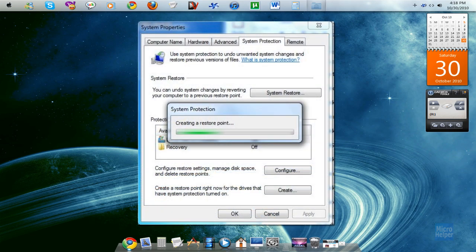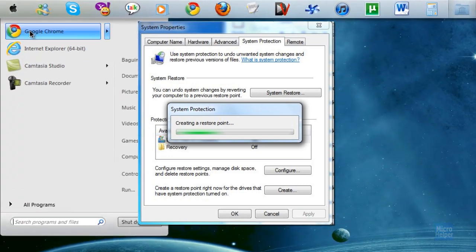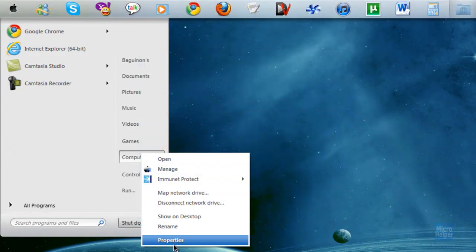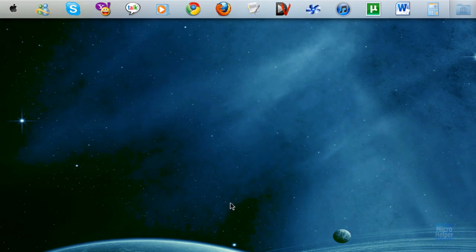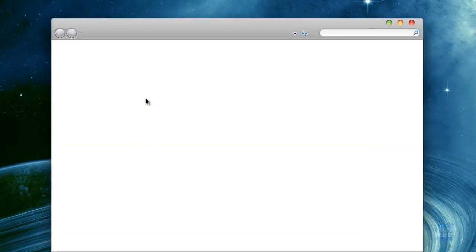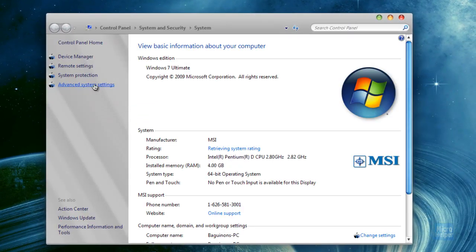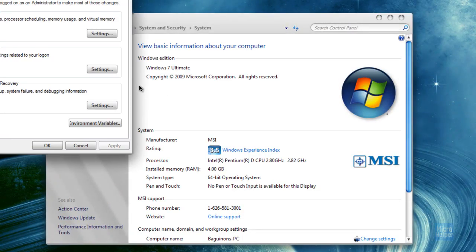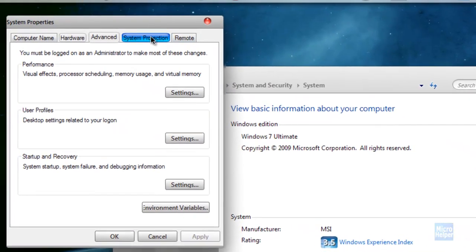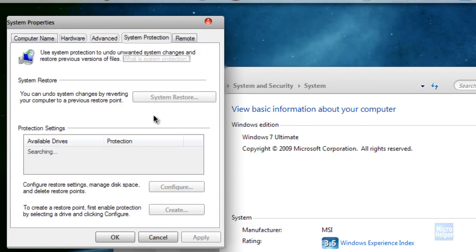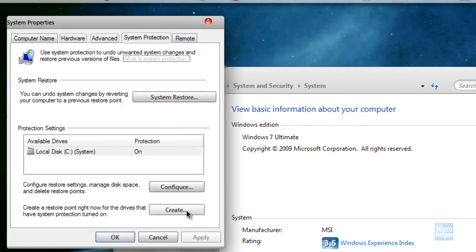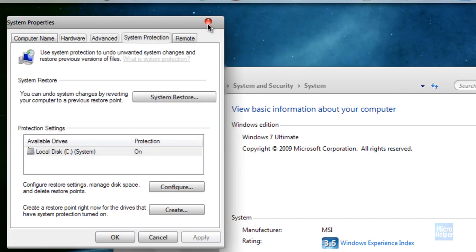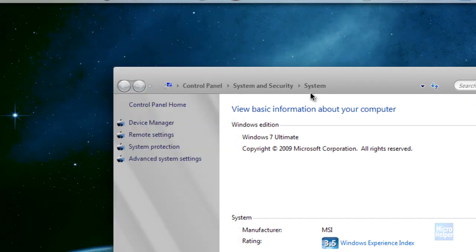Alright, first things first, make sure to make a restore point. If you don't know how on Windows 7, just go to your start menu, right click on computer, click on properties, and then after that click on advanced system settings on the left side. Click on system protection, and just click on the create button and create a restore point, give it a name, and it will automatically create it in case you have any problems.